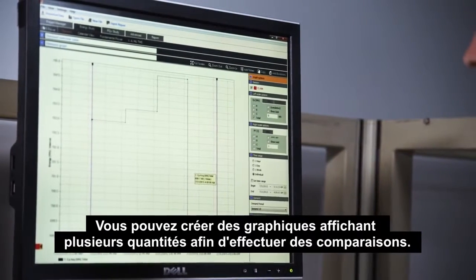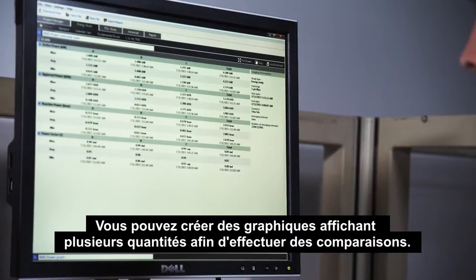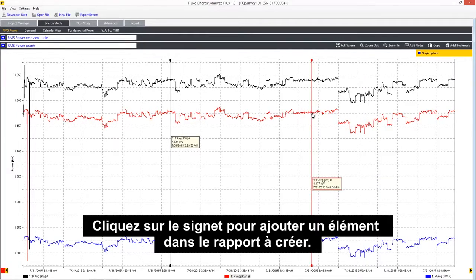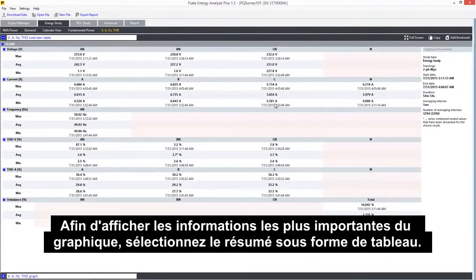Graphs can be created showing multiple quantities for comparison. Click on bookmark to add an item for the report you want to create. To see the most important information in the graph, select table overview.